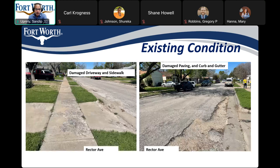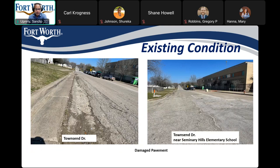This photo shows a damaged driveway and sidewalk, as well as damaged curb and gutter on Rector Avenue. Similar conditions are present on other streets as well. Here you can see deteriorated asphalt pavement on Townsend Drive near Seminary Hills Elementary School.